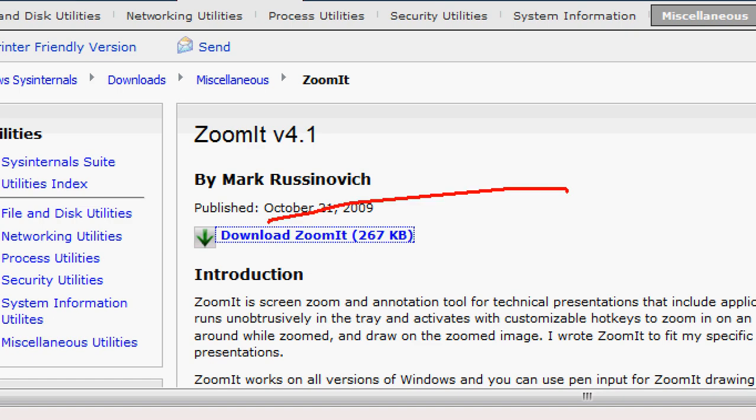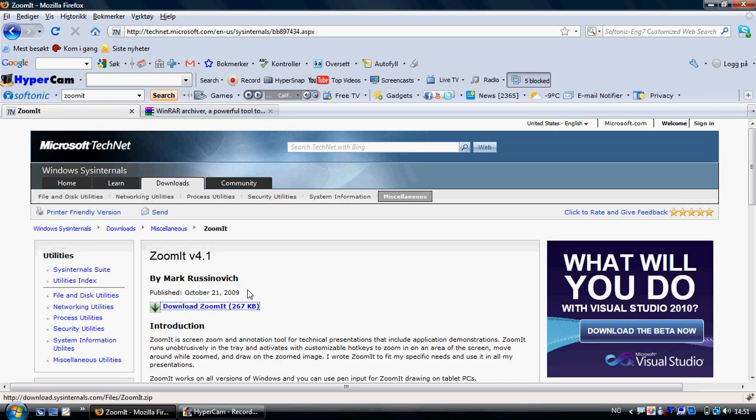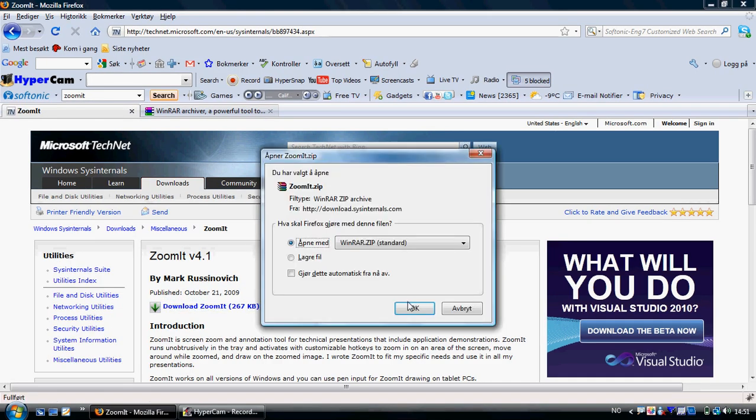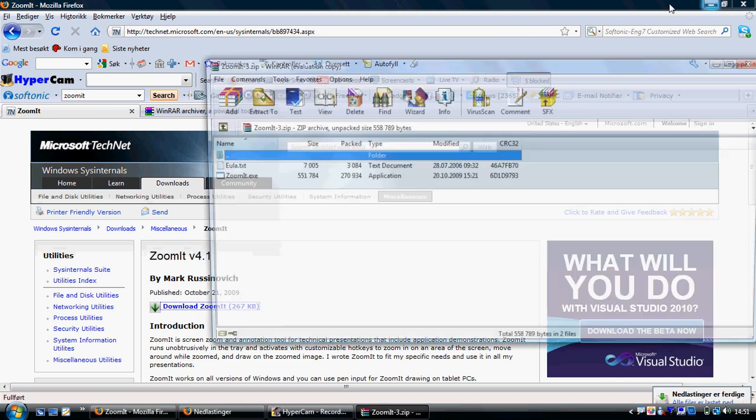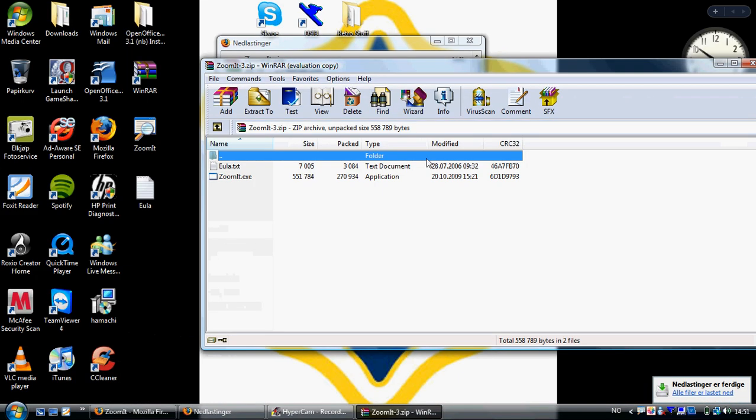Zoom it. This one, this one, click download, open, zoom.